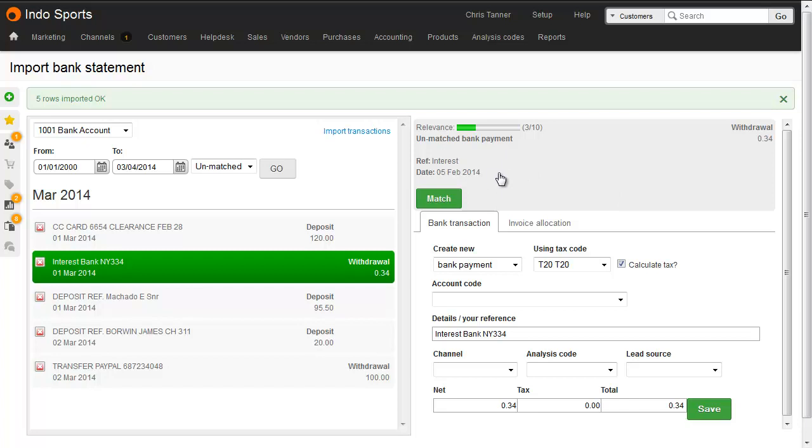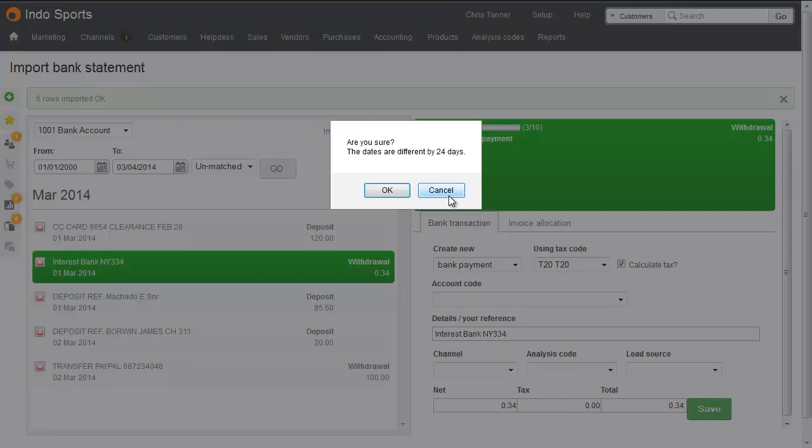Here, for example, we've got an unmatched bank payment. Click one on the right-hand side to mark it as matched. If the two transactions differ by more than 24 days, it might not be the right one, so you'll just get a confirmation pop-up.